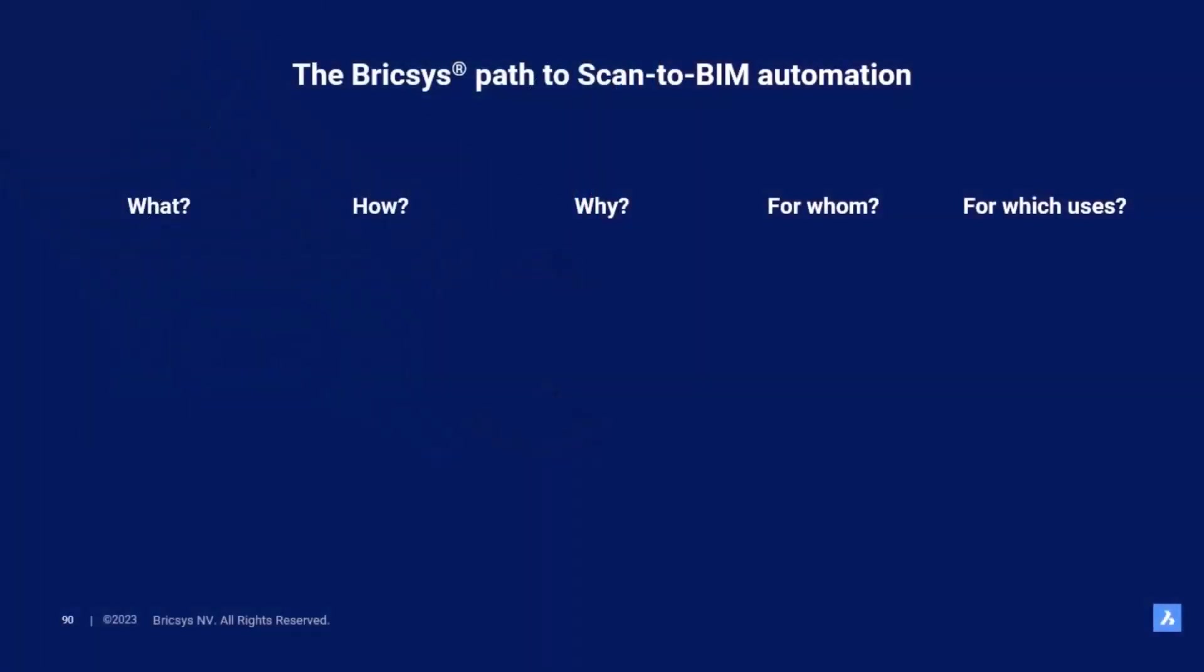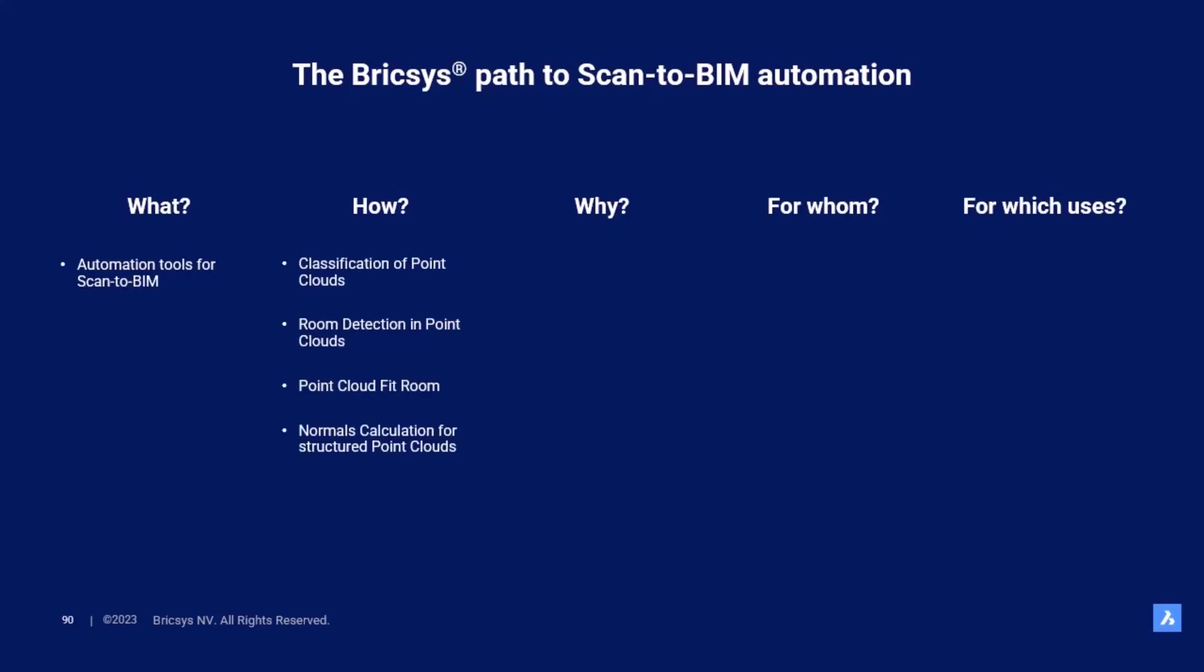In BricsCAD V24 we introduce new automation tools that outline the vision of our development for the early adopters. Our new PointCloud Classify tool classifies the visible points into different classes allowing us to easily hide and isolate different parts of the PointCloud file.